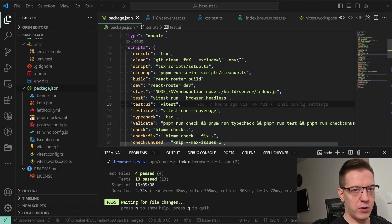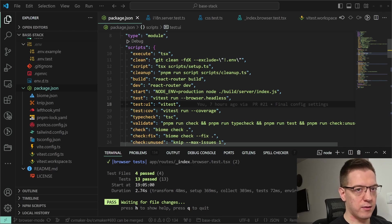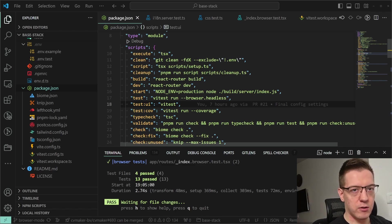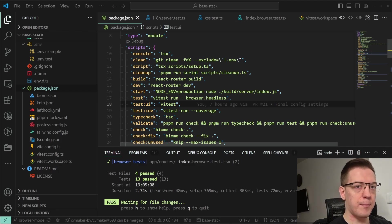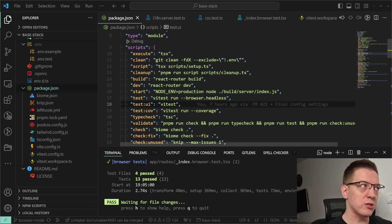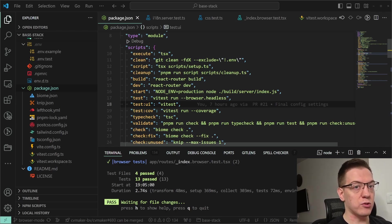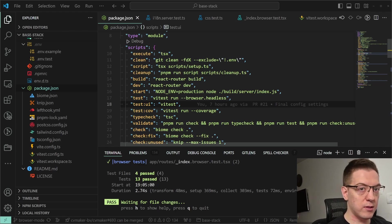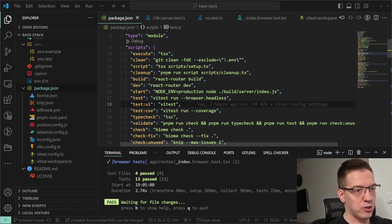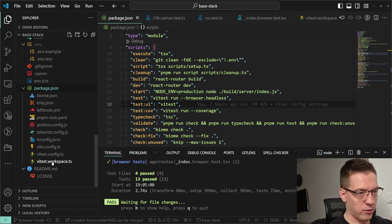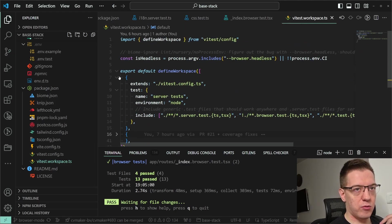The test suites use the Vitest workspaces configuration — split into two: one runs on the server, one runs on the client. This assures your generic utilities run in both environments, browser-specific stuff runs in the actual browser (no ugly surprises from Happy DOM mocks), and server utilities are assured to work in Node.